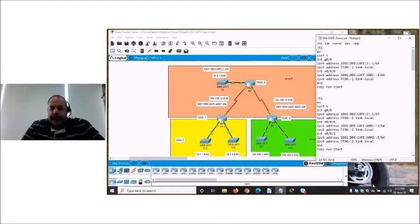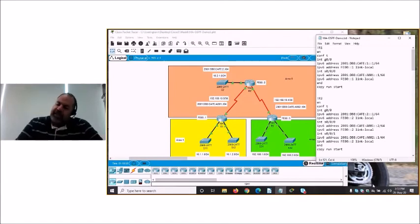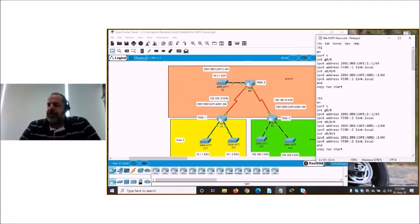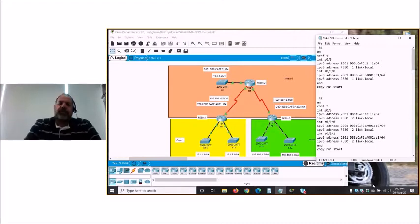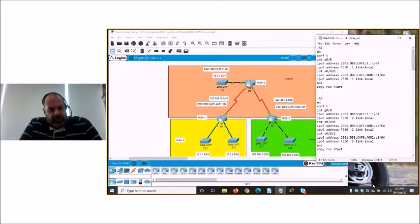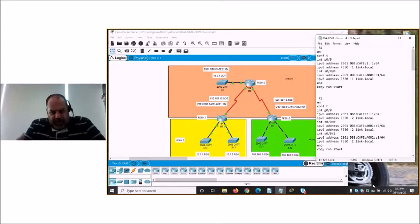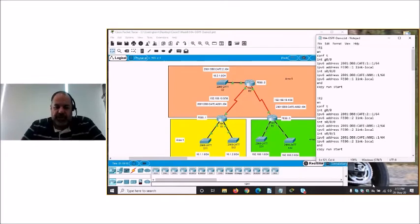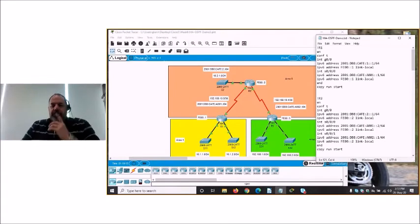Okay, how are we all doing? So we're up to chapters 8 and 9 today, and we're talking about both single area and multi-area OSPF. I'm going to demonstrate multi-area OSPF but I will highlight the differences between single and multi-area where it occurs.